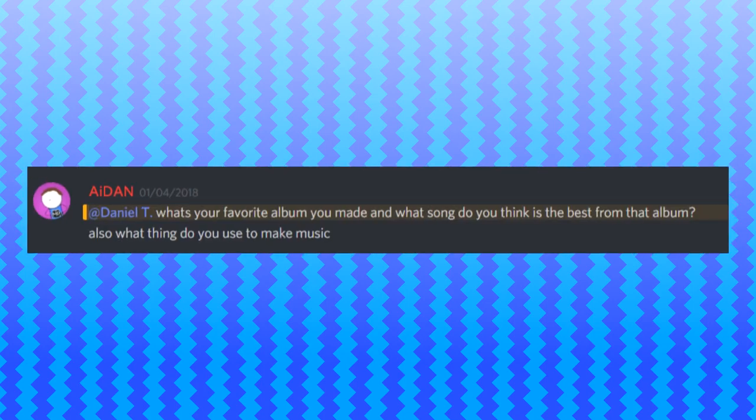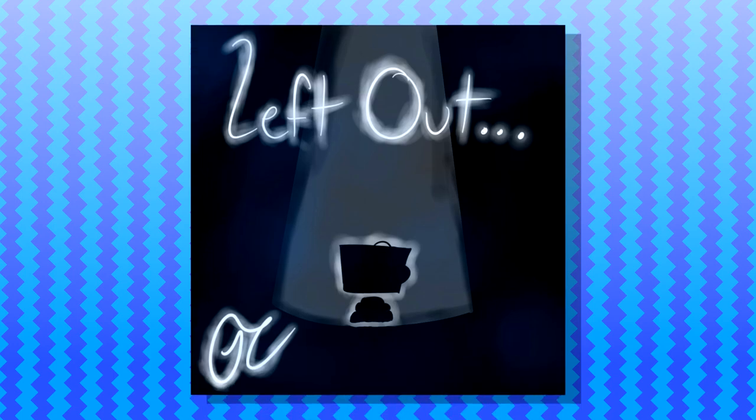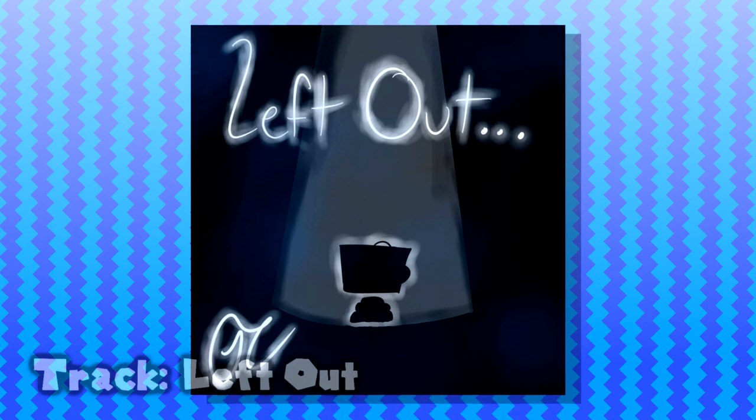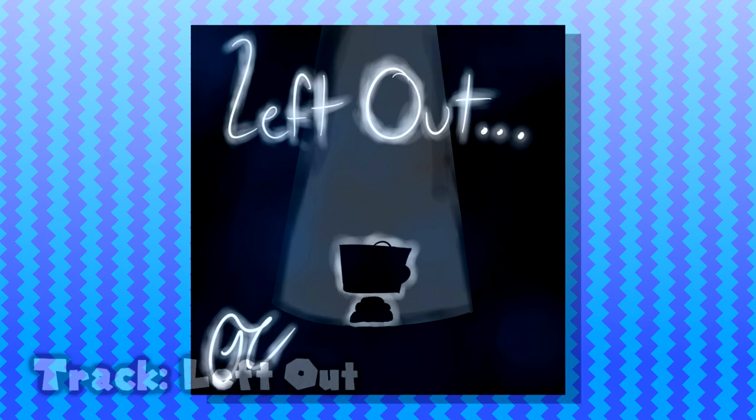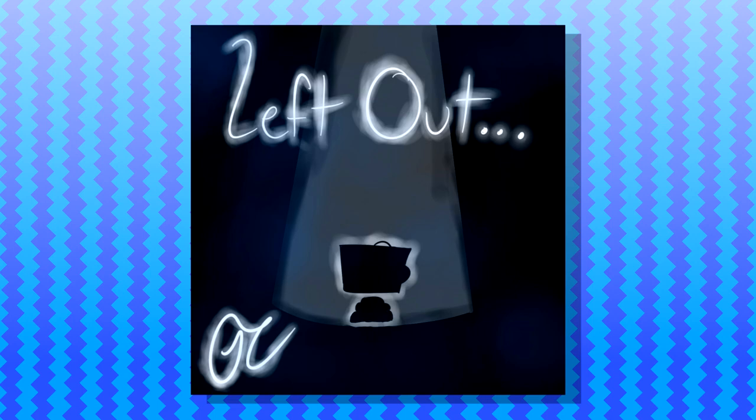What's your favorite album you made, and what song do you think is best from that album? I have to say, my favorite album I made was the first Left Out album. And my favorite track of that was the last track, Left Out. It's a song about every single feeling that you had when you were wanting to be invited to something that you loved, but then you get pushed out, you get pushed away, and nobody would ever think about you.